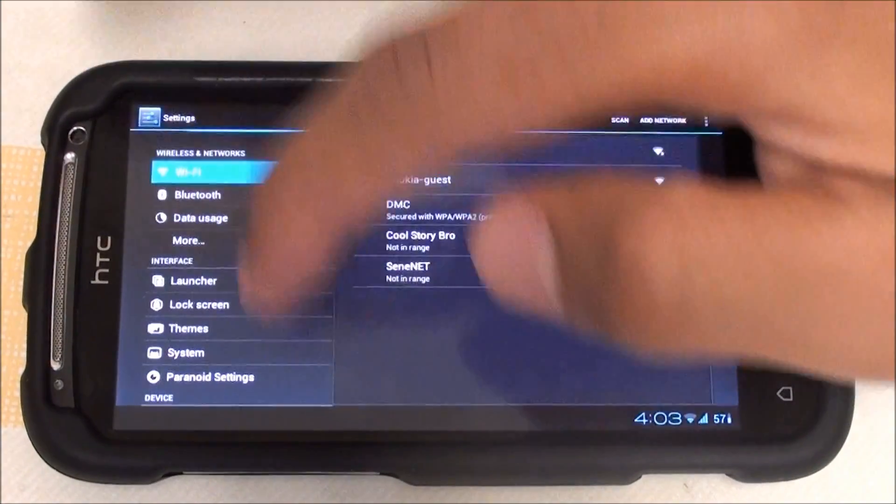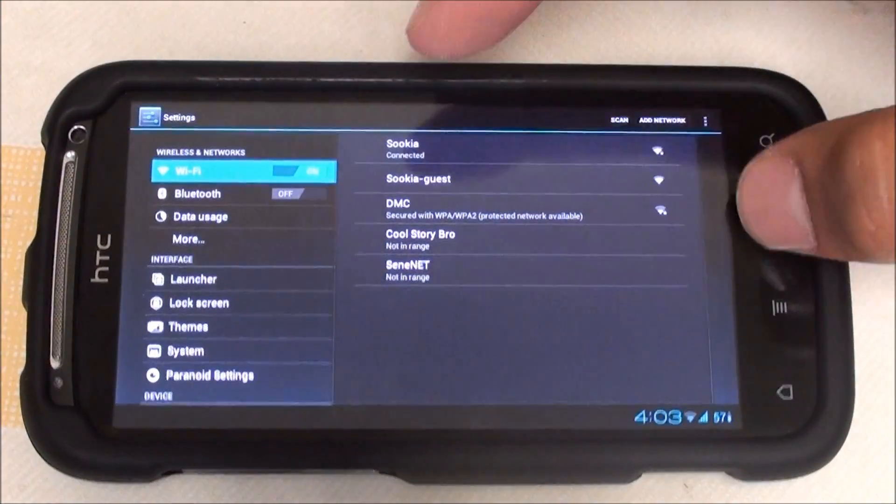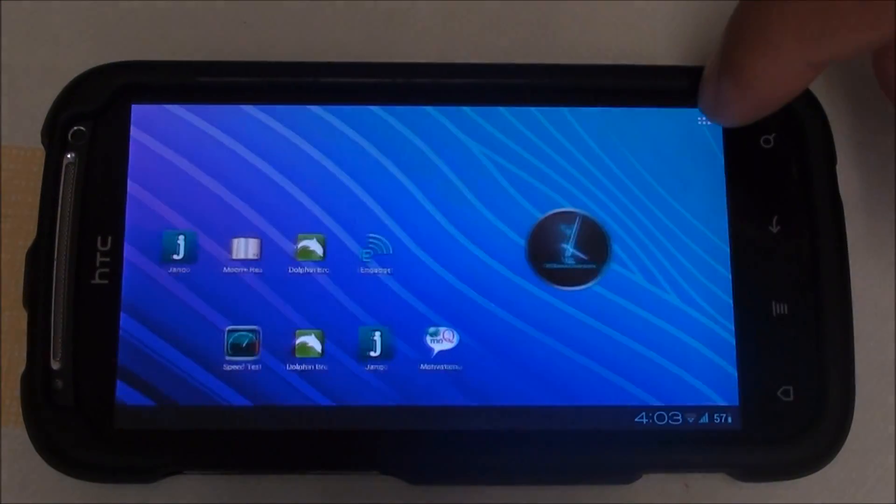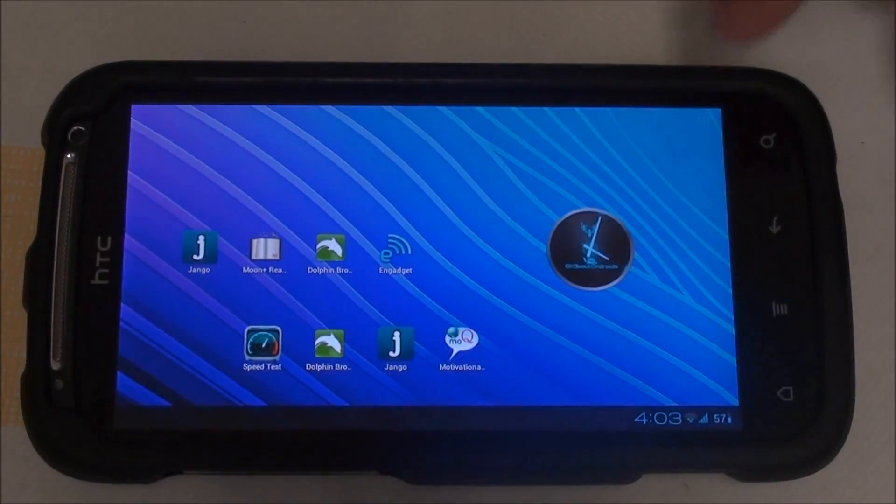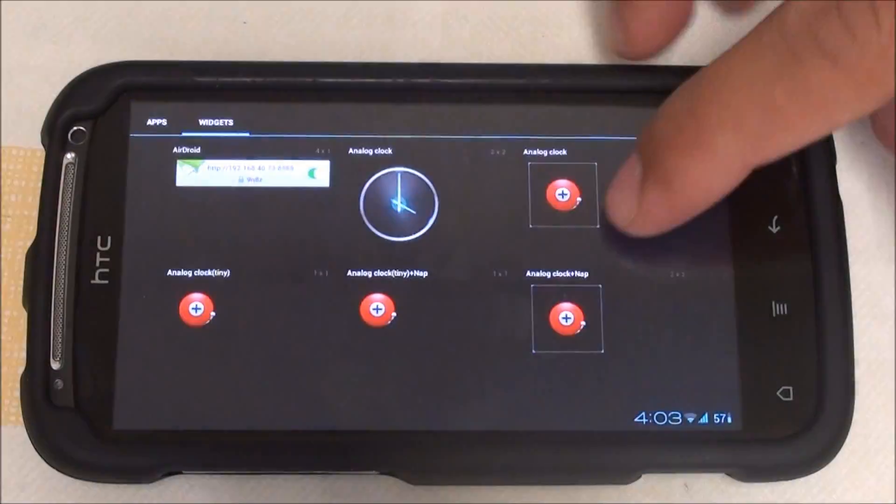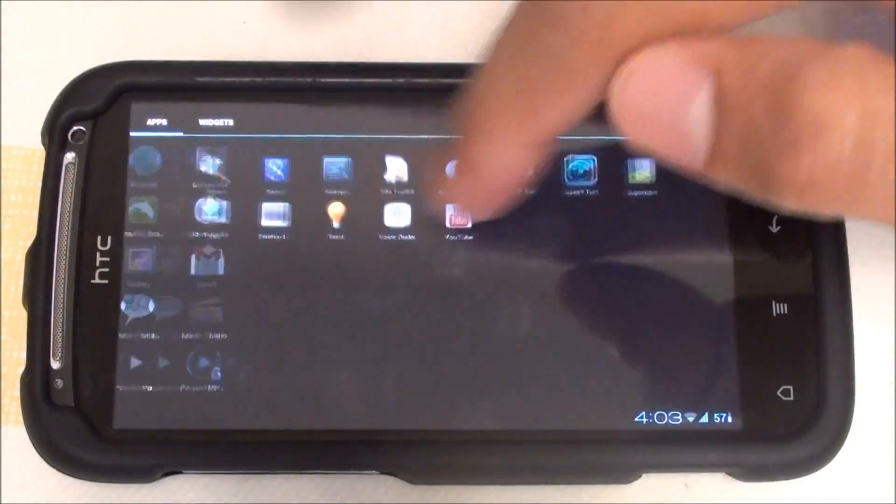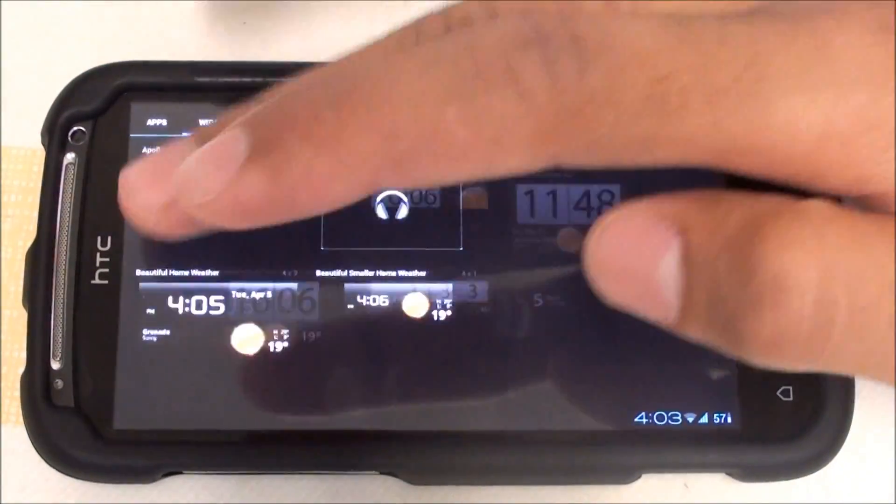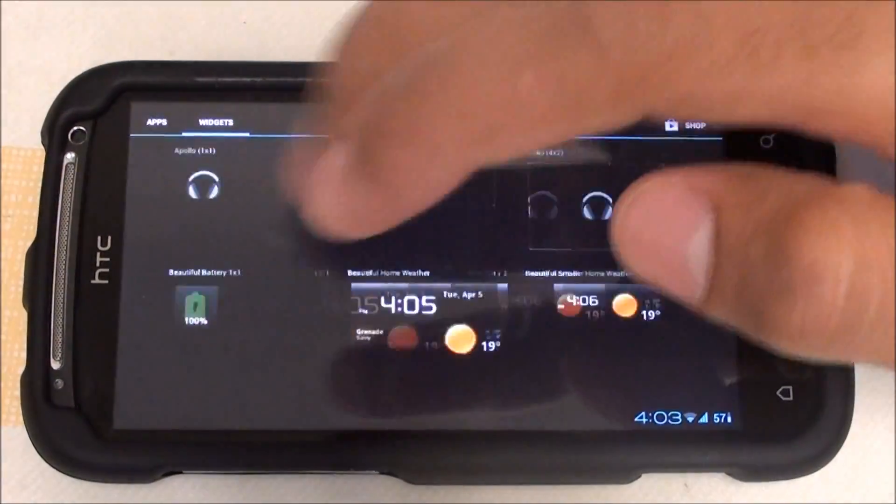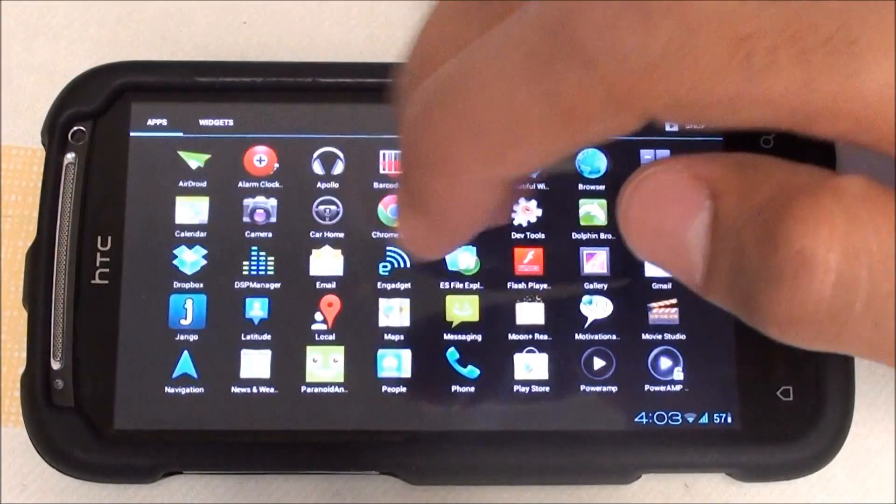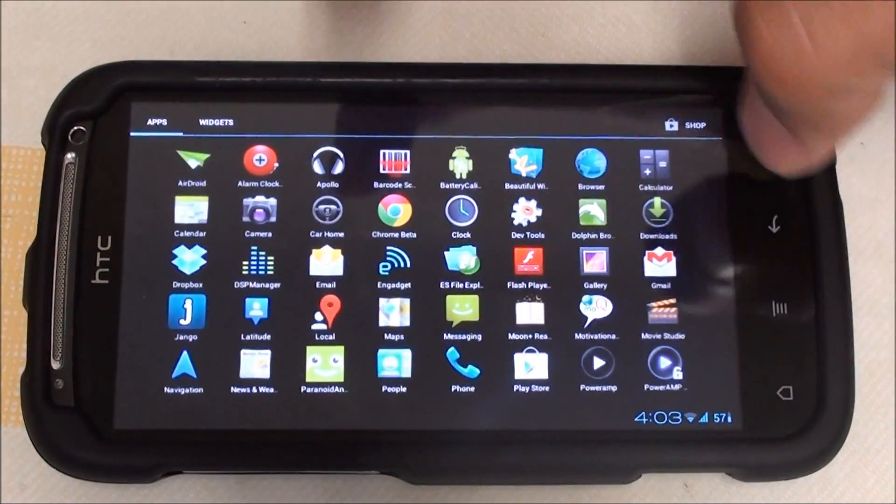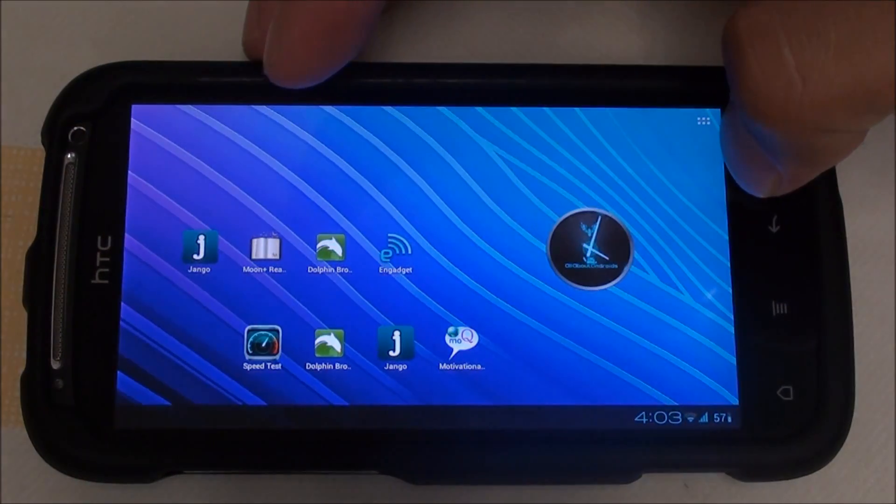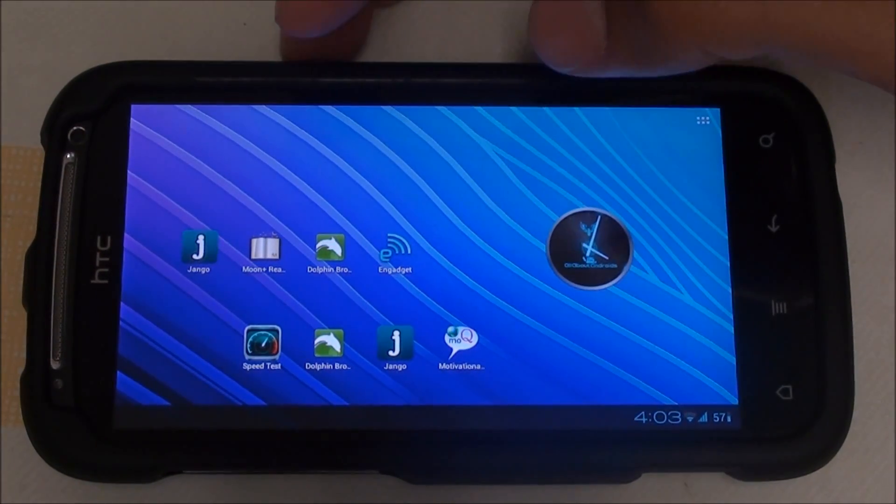Your app drawer is up here with all my apps and the widgets. So that's about it.